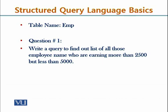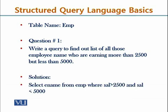The task is that this business requirement we have to translate into its equivalent query. The requirement is that I need the name of all those employees whose salary is more than $2,500 and is less than $5,000. Let's see the proposed solution. The solution is select ename from EMP where sal is greater than $2,500 and sal is less than $5,000.